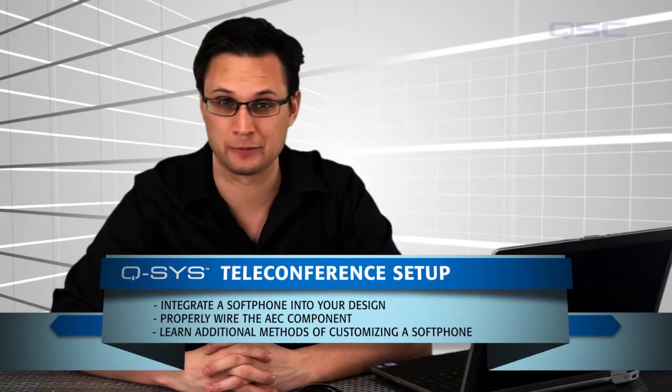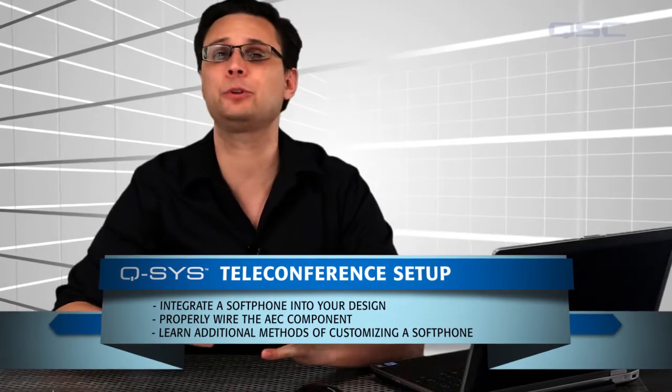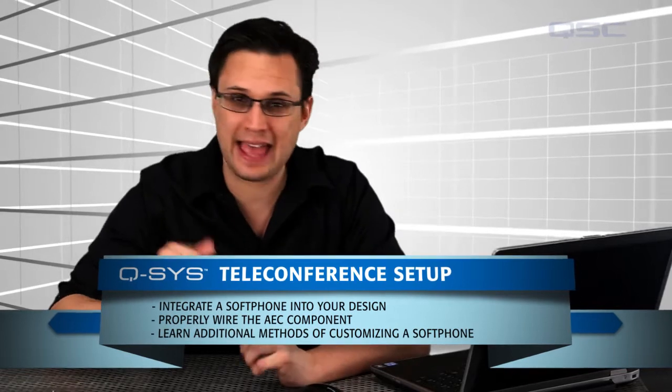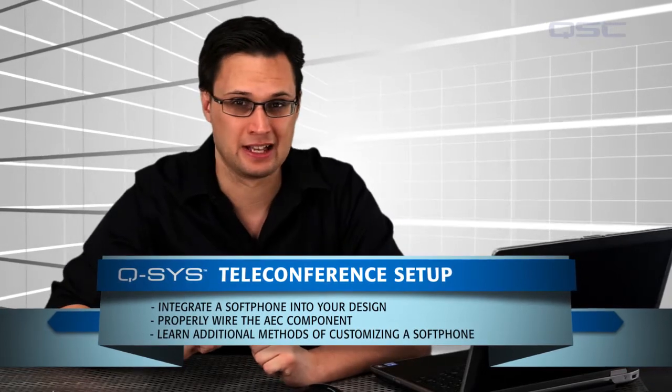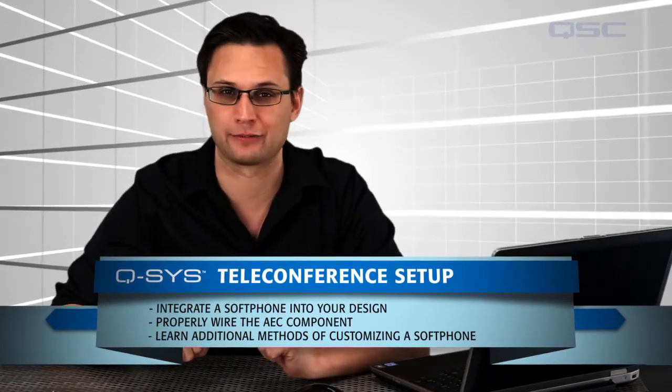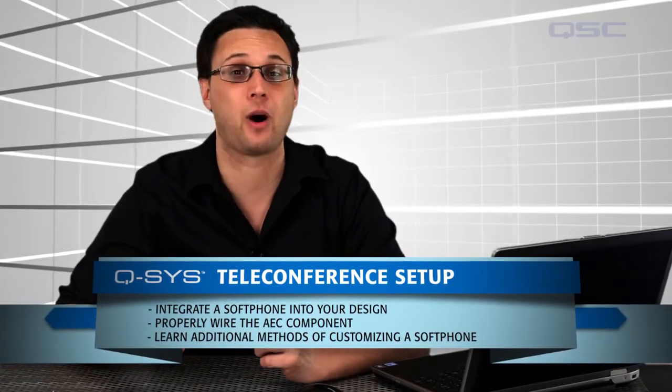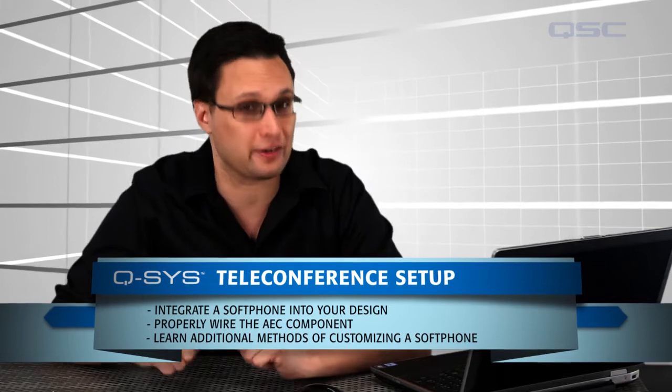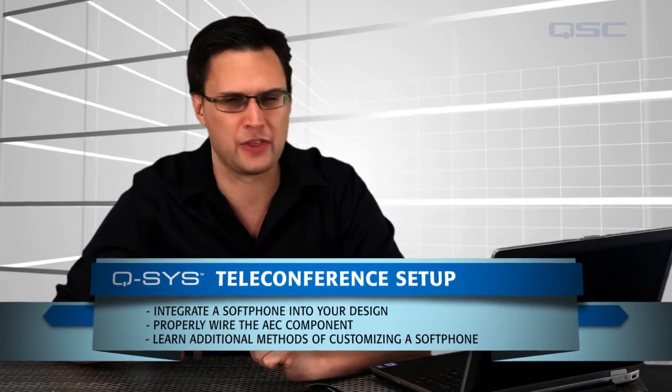The Softphone component, coupled with the Acoustic Echo Canceler, lets you use the Q-SYS Designer software for high-quality distance conferencing.